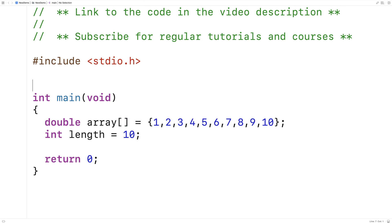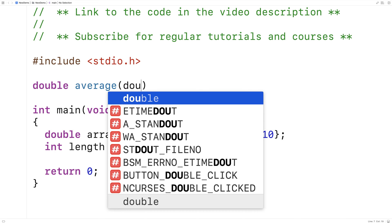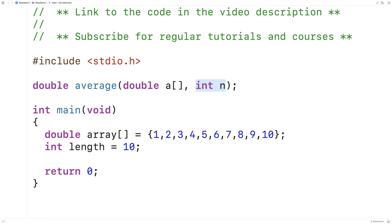Now the function will look like this. We'll say double average, taking double a and then int n. The function is going to accept the array as the first argument, the length of the array as the second argument, and it's going to return the average of the array.